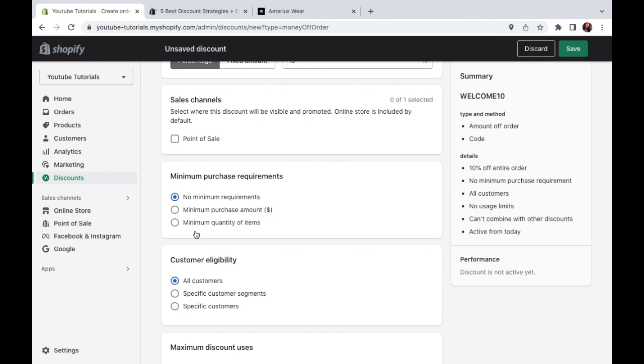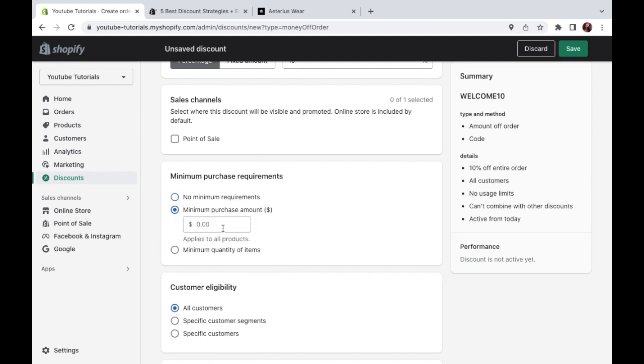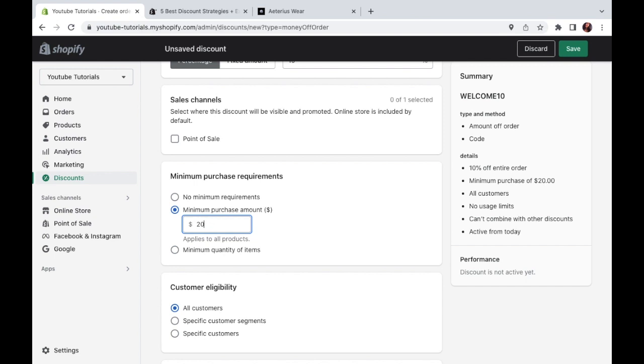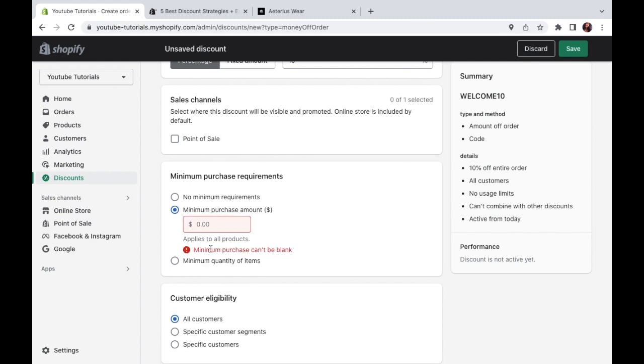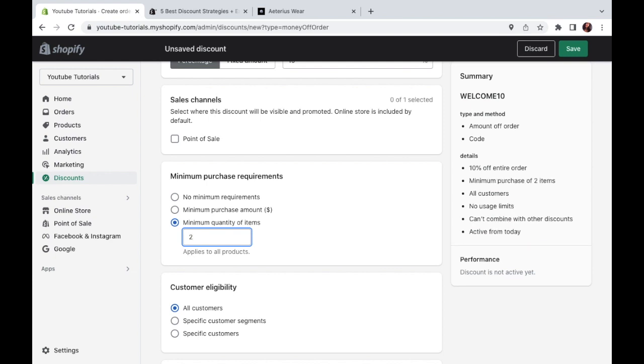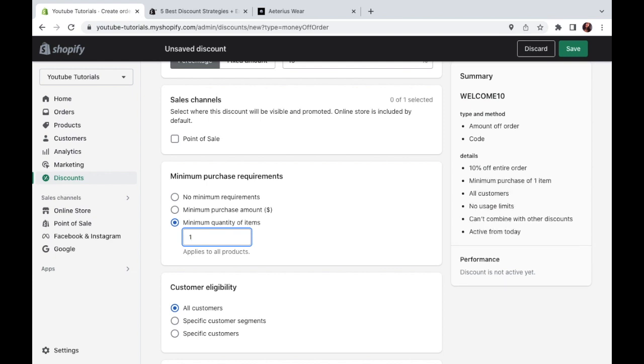So then we'll go ahead and choose the minimum purchase requirements. Now here things get interesting and I'll go a bit into each tactic you might consider. So do you want a customer to spend, say at least $20 before allowing the discount? If so, you're going to go here to minimum purchase amount and you're going to type that amount. So you want them to spend $20 at least before they can get a discount. Or let's say you want them to buy a minimum amount of products before they can get a discount. That would go right here on minimum quantity of items. So they have to buy two products before getting a discount or one product. So that would go right there.